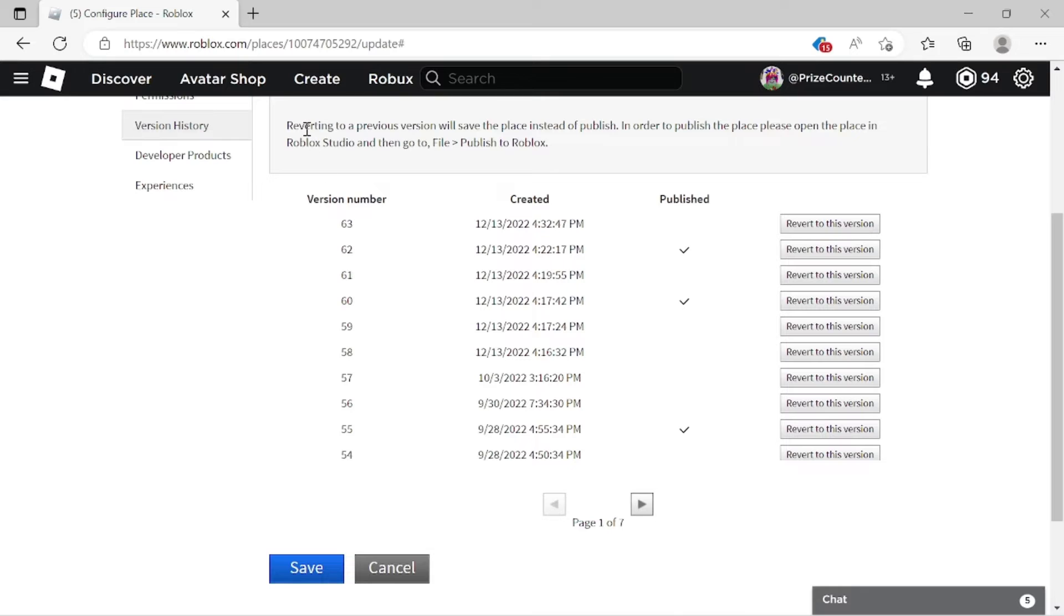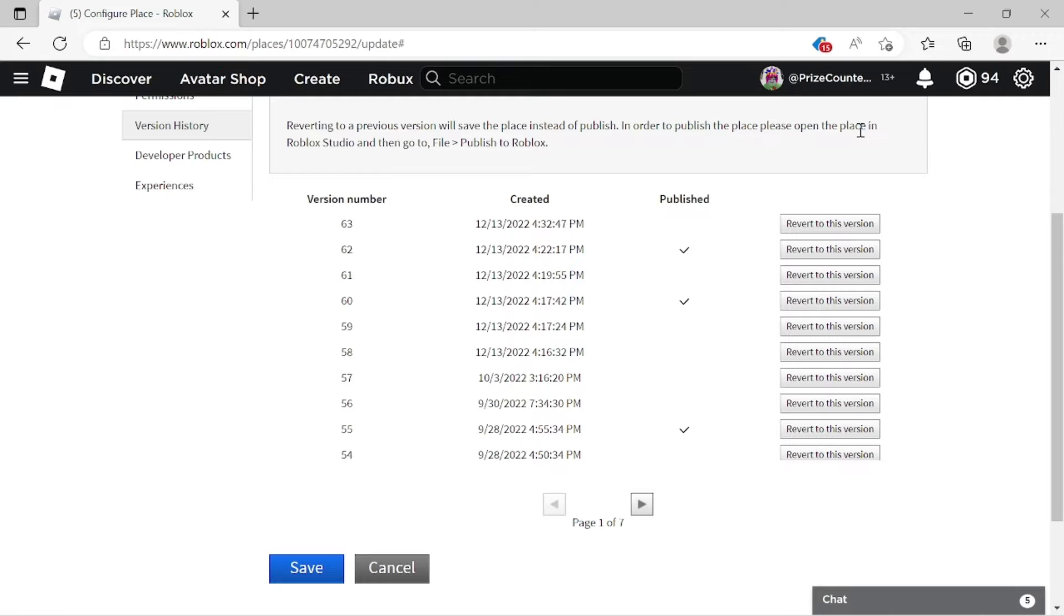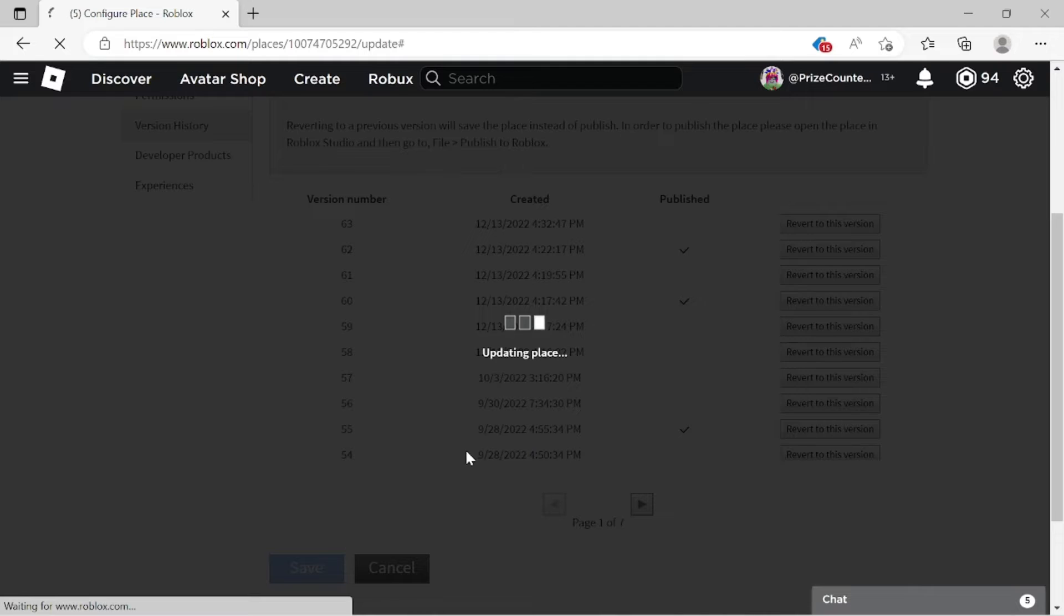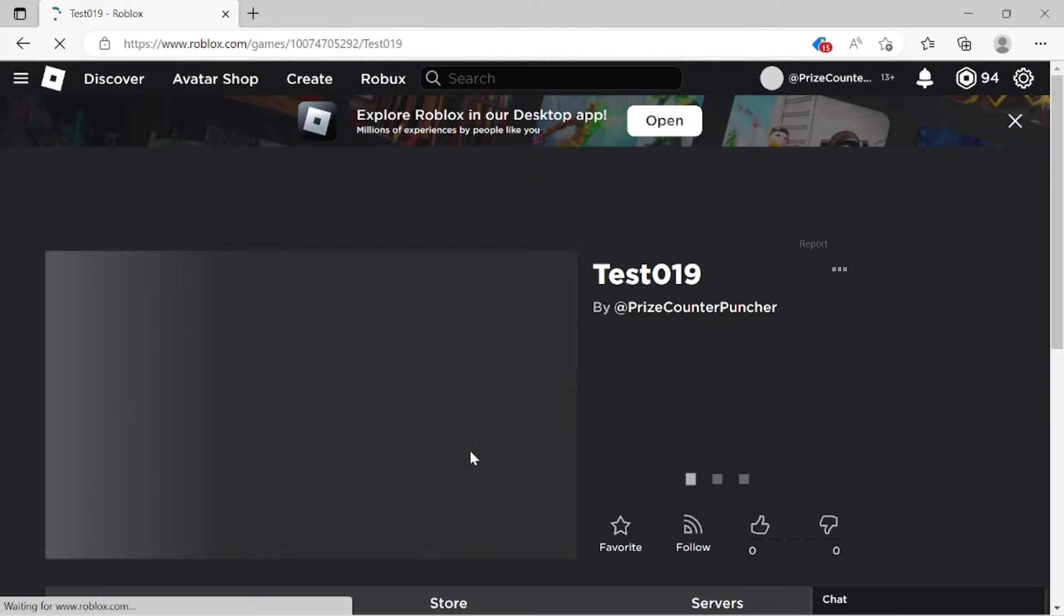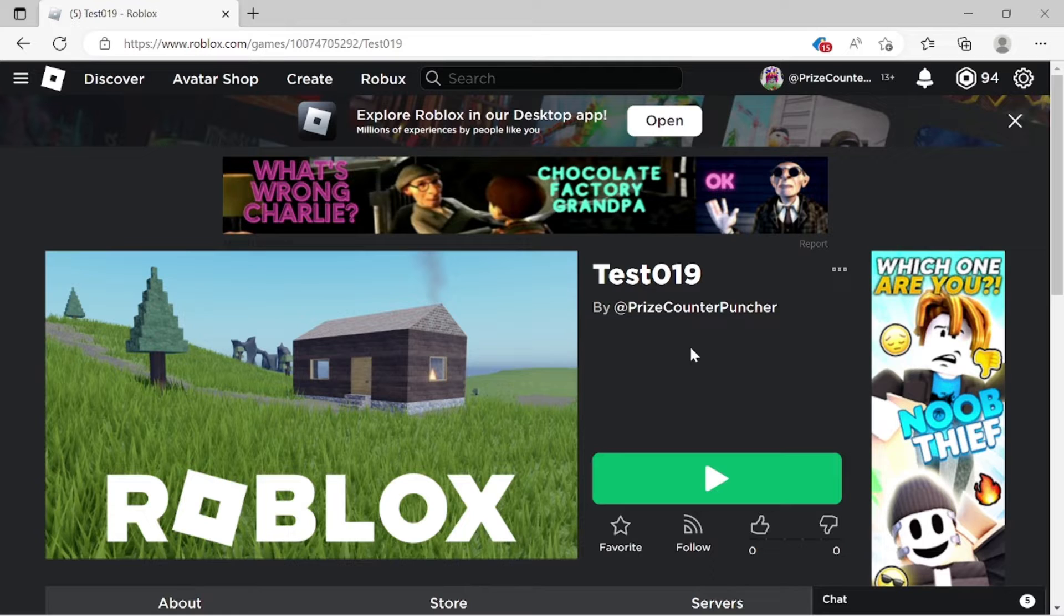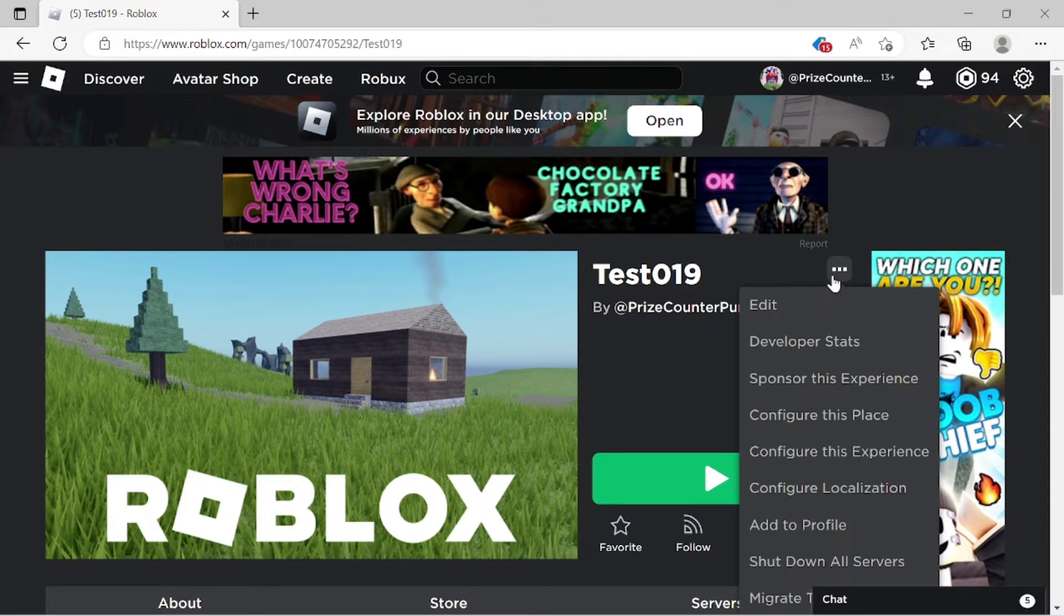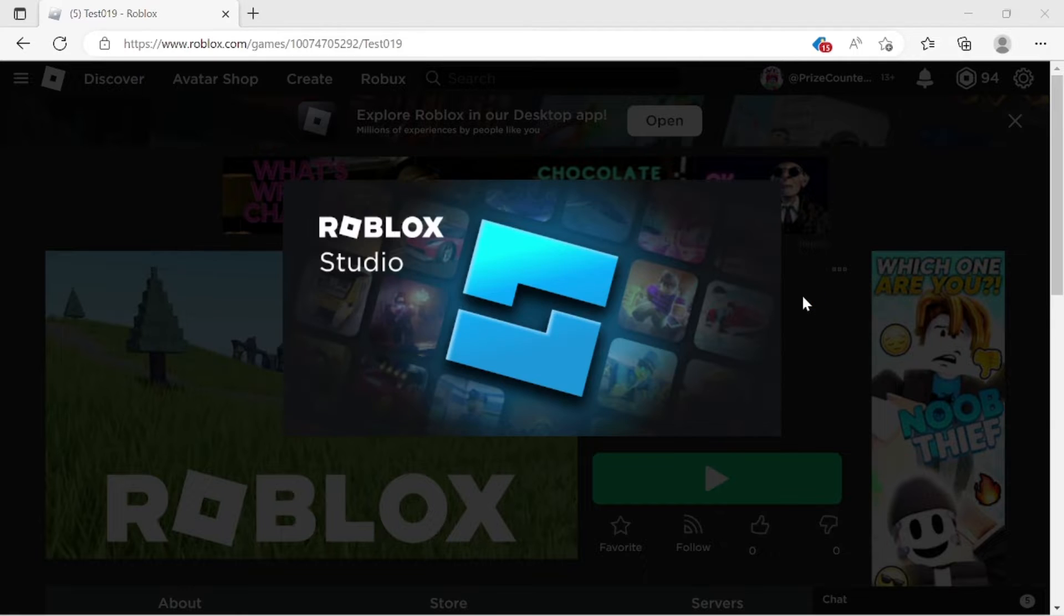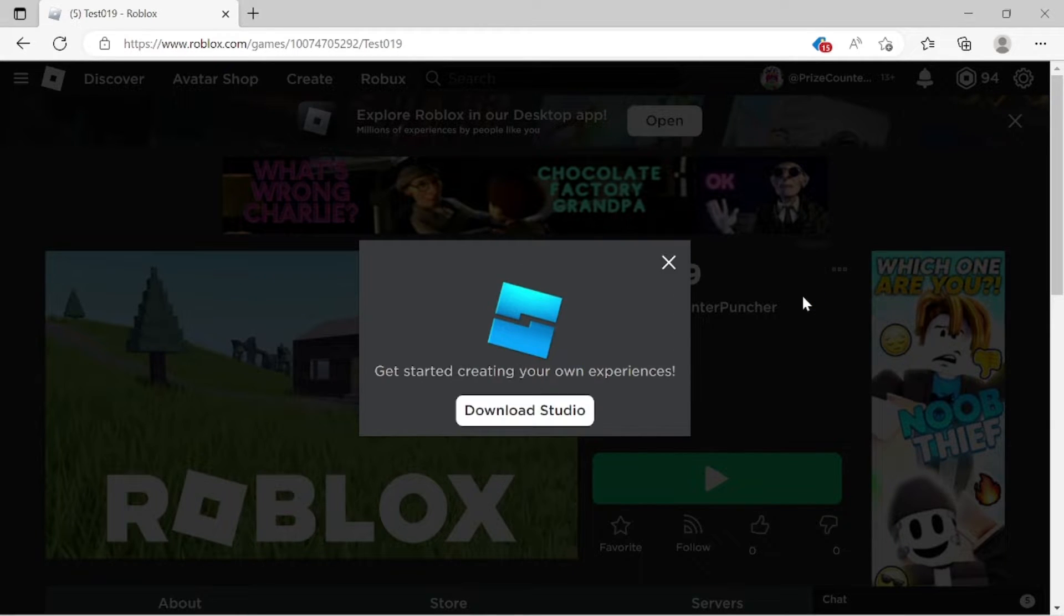And here there's a message reverting to a previous version will save the place instead of publish. In order to publish the place, please open the place in Roblox Studio. Then go to file and publish to Roblox. So let's do that here. I'm just going to click save here first, just to make sure. Now we're going to do as it says to open the place. So we're going to click on edit.